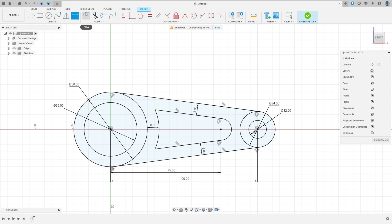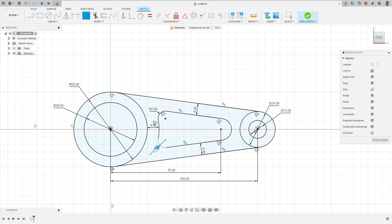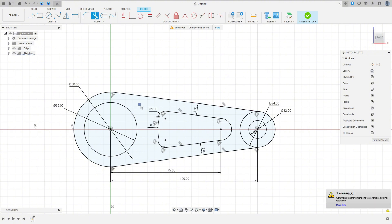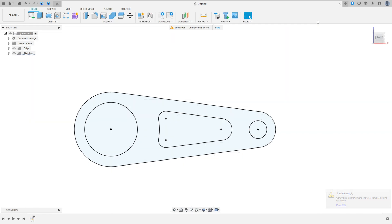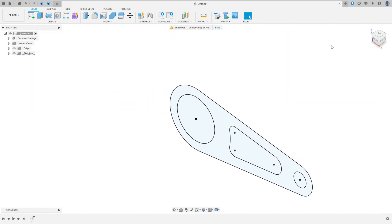The distance here is 8mm. Now go to Fillet, make a fillet with 5mm and another one with 5mm, then press OK. Now go to Modify, select the Trim, cut here and cut here. Finish the sketch.